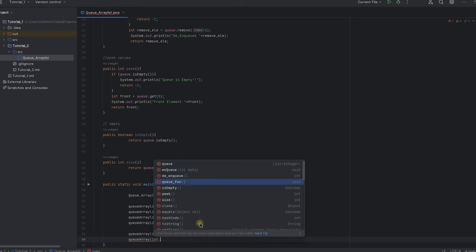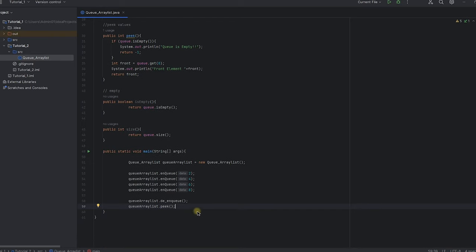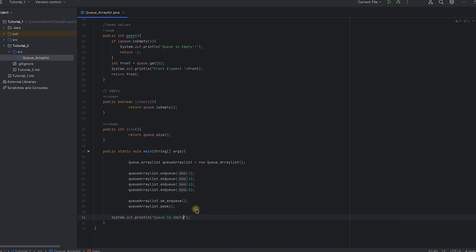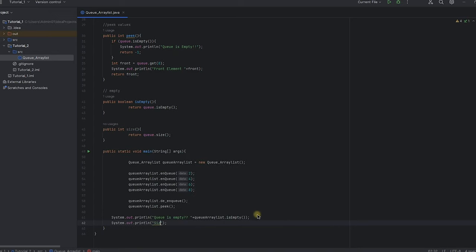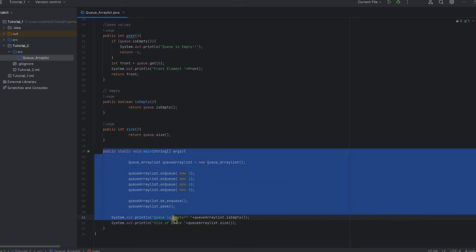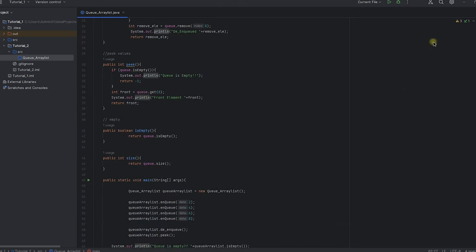Next I call dequeue to remove an element, then I call peek to check the front element. After that I check whether the queue is empty or not, and finally I call the size function to see the size of the queue. The program is now set up and we can run the file.